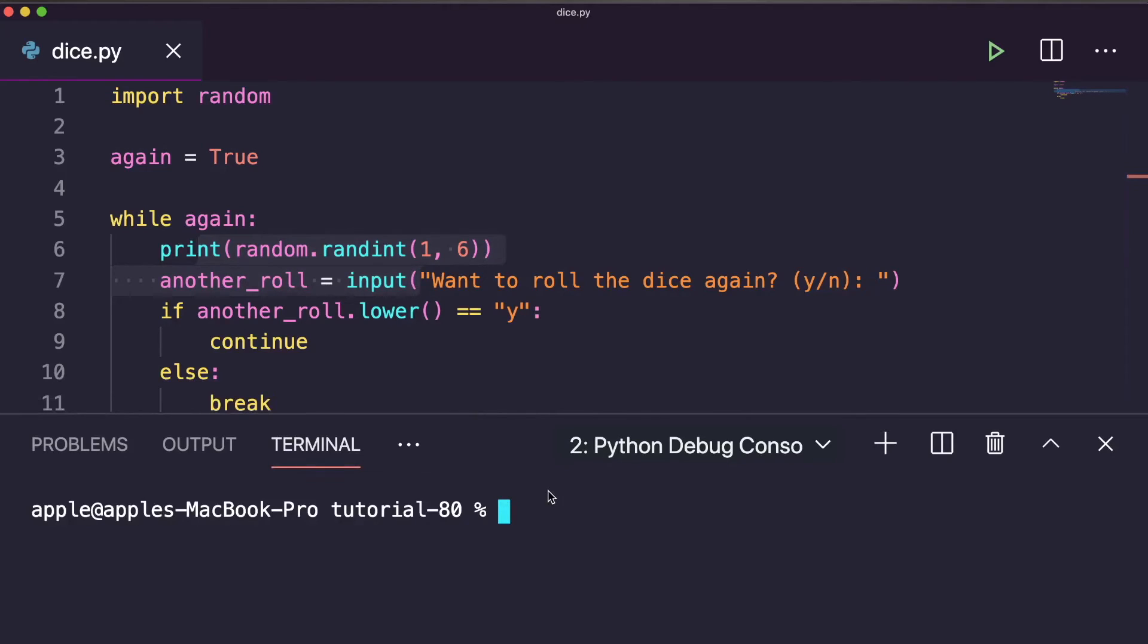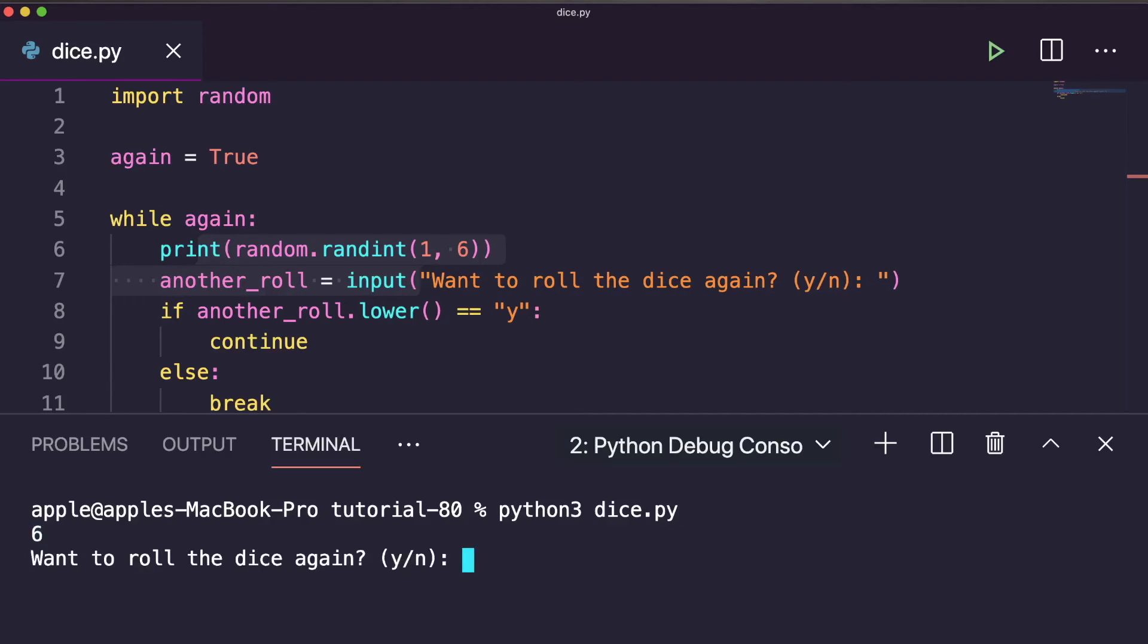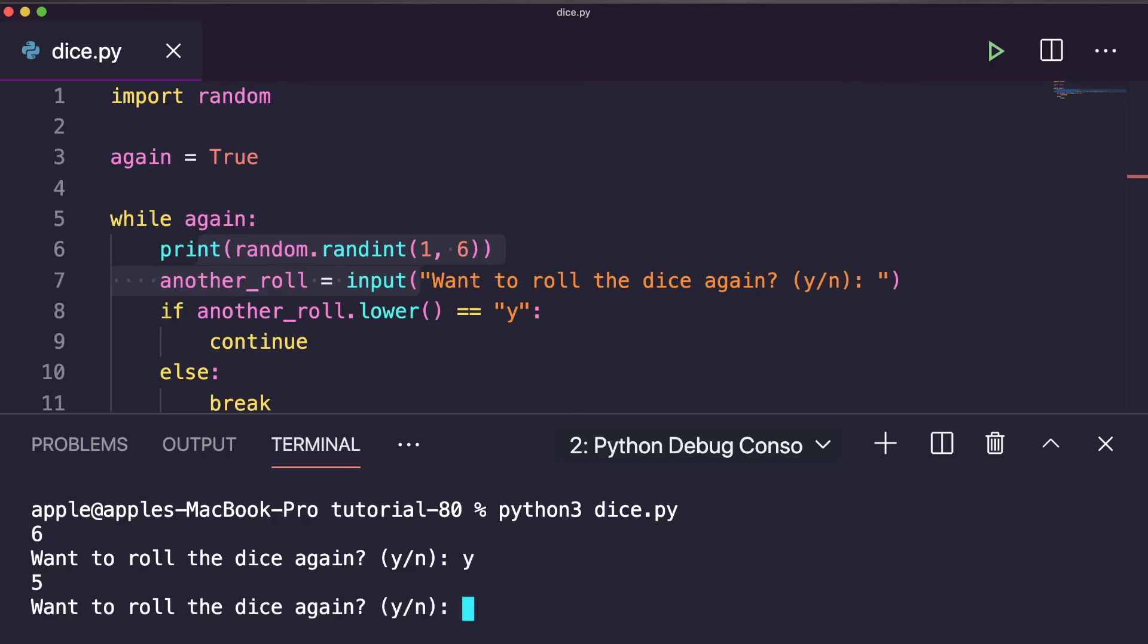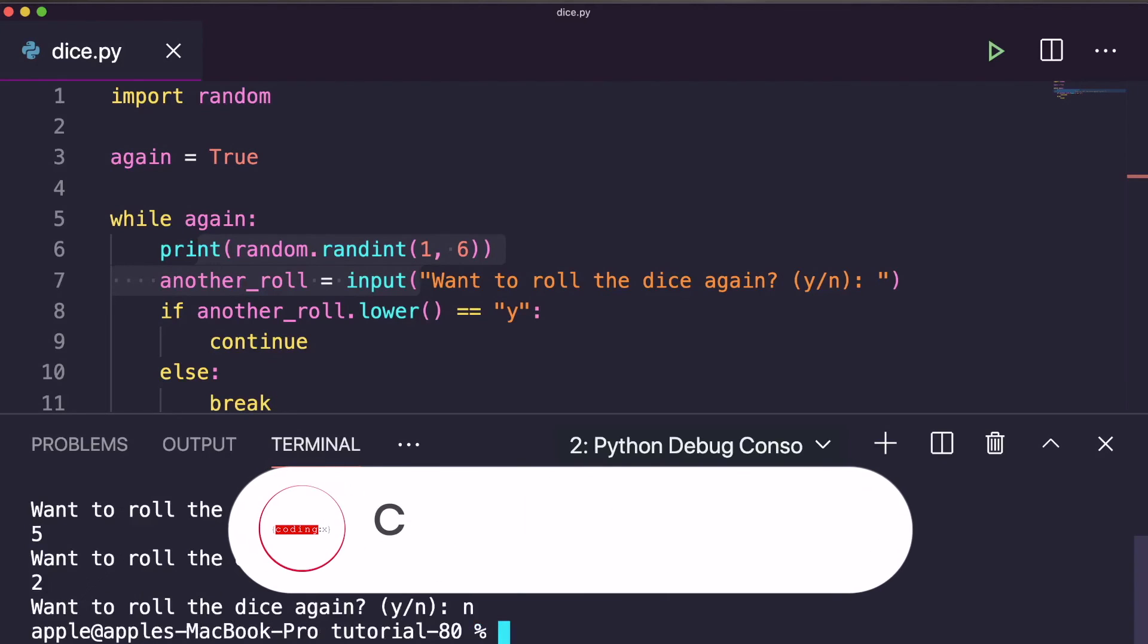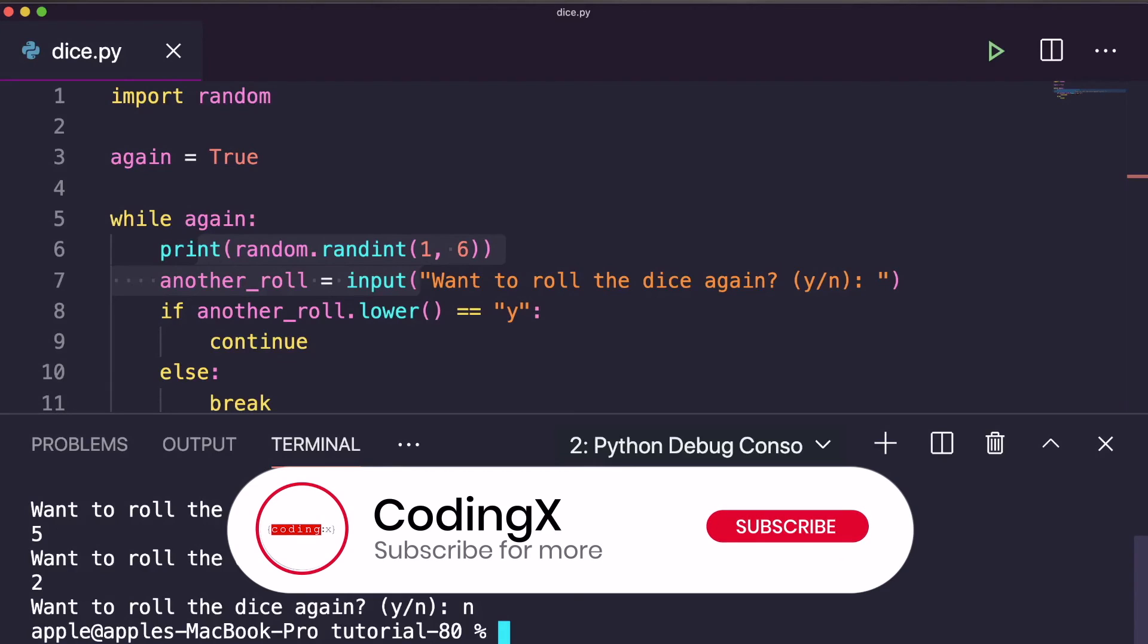For executing, you will write python3 and your file name. Let's press enter. Here it is - the first random number is 6. Then it asks us: want to roll the dice again, yes or no? If yes, it will give another number. You can try yes again, it will give another random number. Similarly, if you write no, then it's a break.